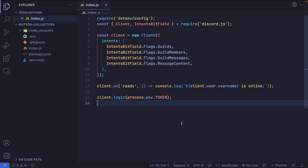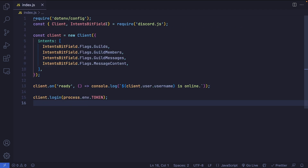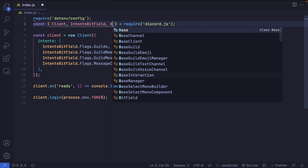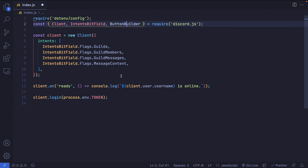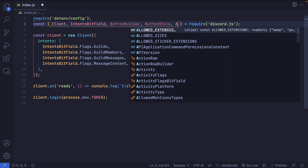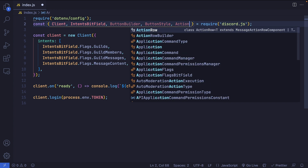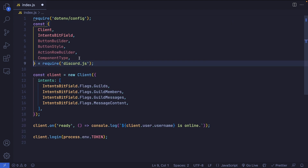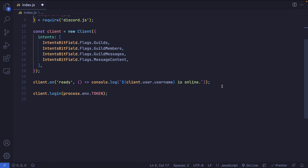In our code, the first thing we're going to do is import a few things from Discord.js. This includes the ButtonBuilder, ButtonStyle, ActionRowBuilder, and ComponentType. Don't be intimidated — I'm going to explain what each and every single one does.